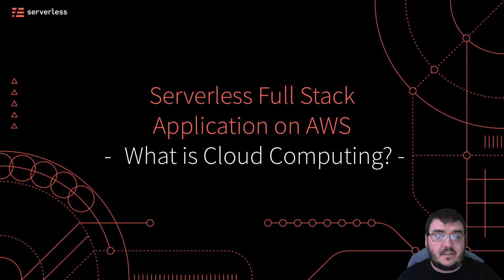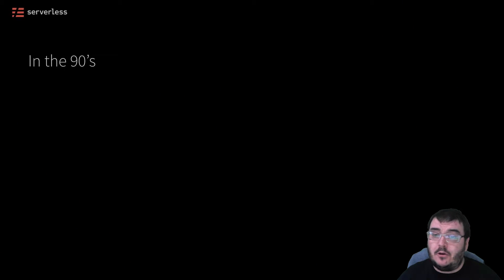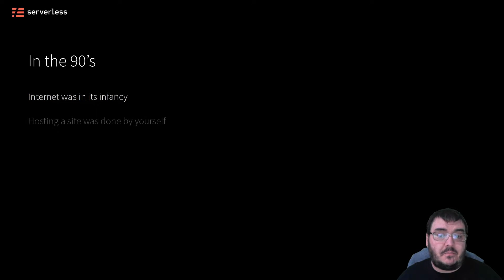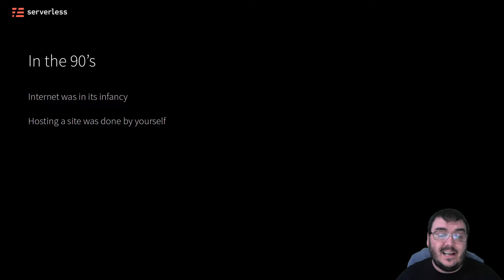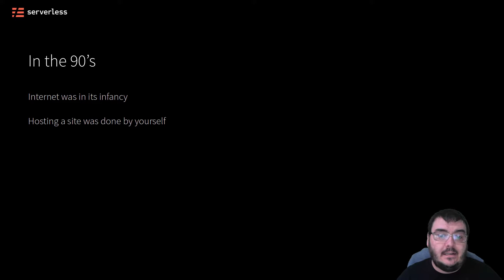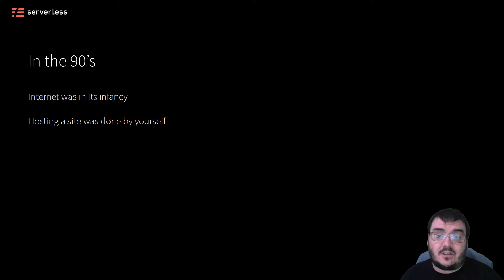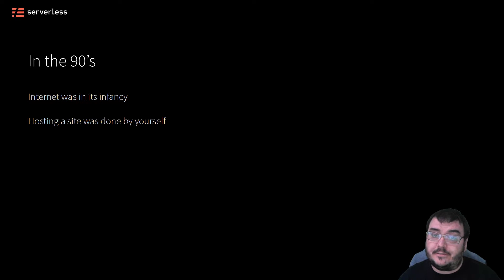In the 90s, the web as we know it began to explode into popularity. However, all sites had to initially be hosted by individuals or organizations in their own data centers if they wanted to be online, and sites going down for hours and sometimes days at a time due to outages or just upgrades were not unheard of.